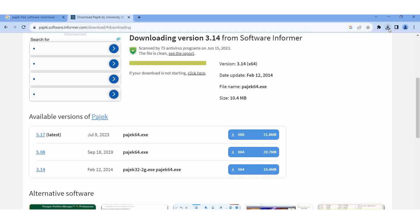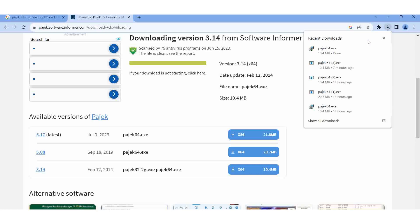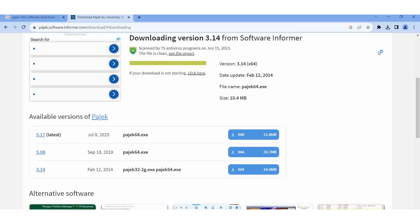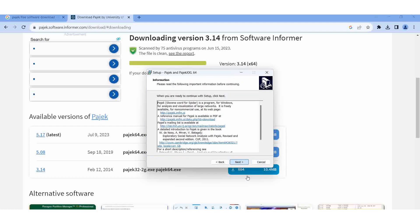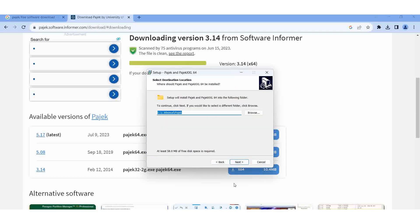Yes, here you can view, open it. Then just like other programs, you should run it, next, then next. Then you should select which folder Pajek should be saved. Automatically it will save in the program files.